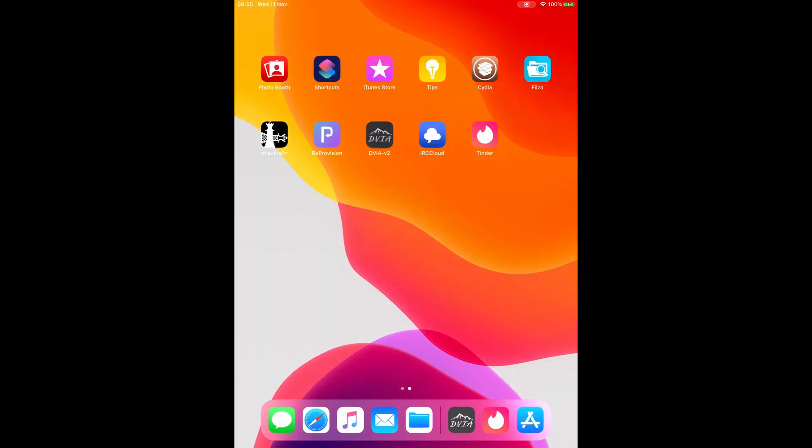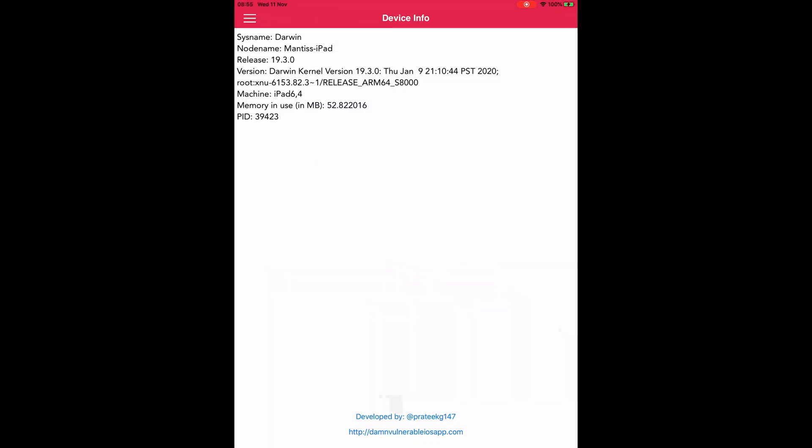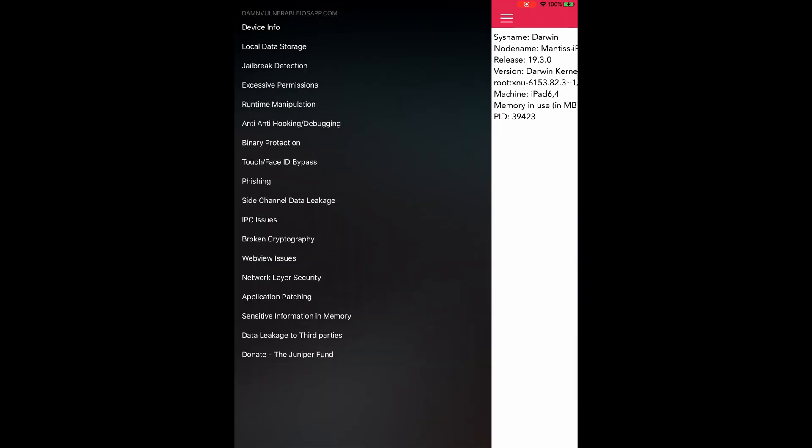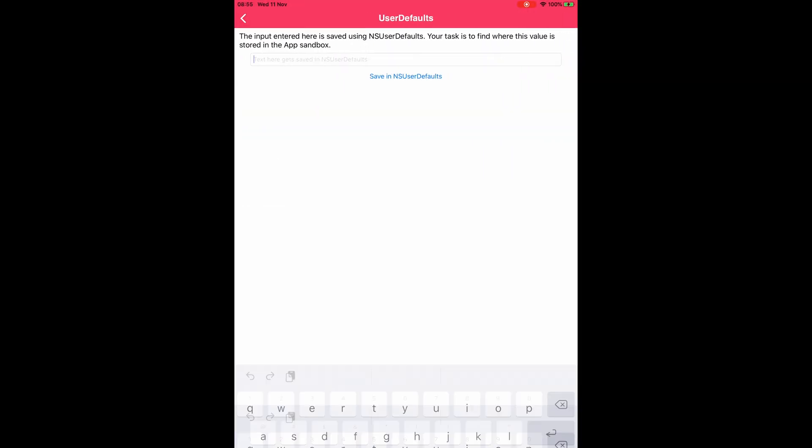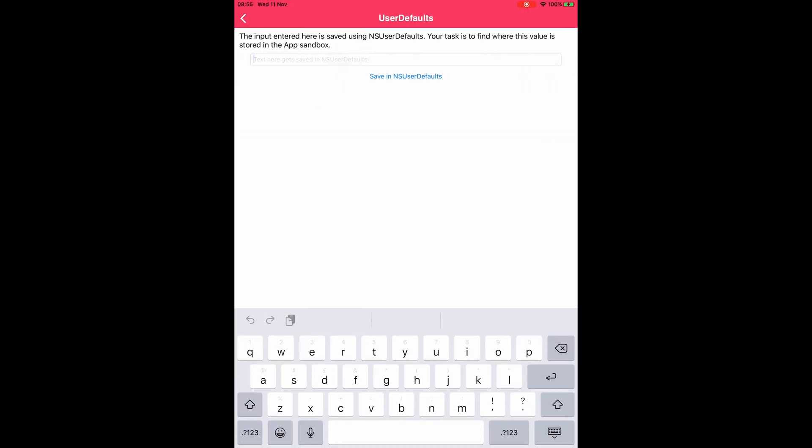So without further ado let's open the DVIA app again and navigate to local data storage and then to user defaults and then enter anything that's easily identifiable again.